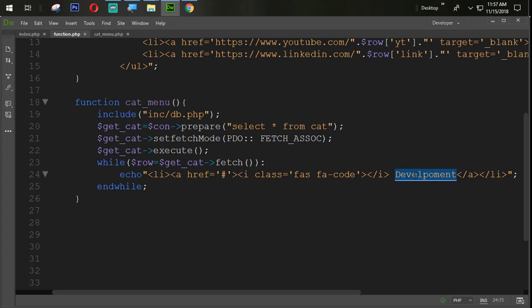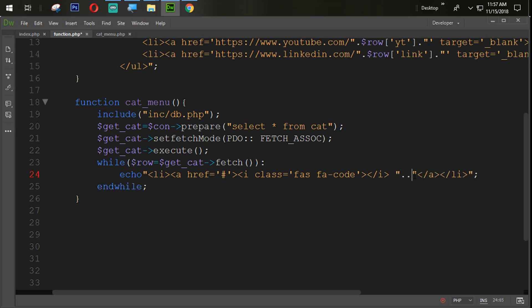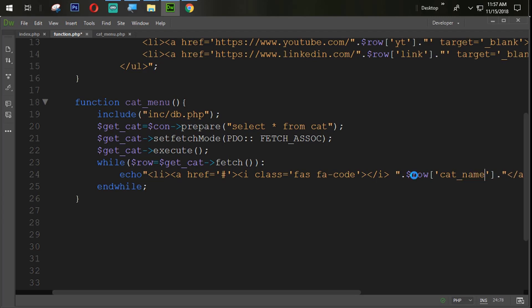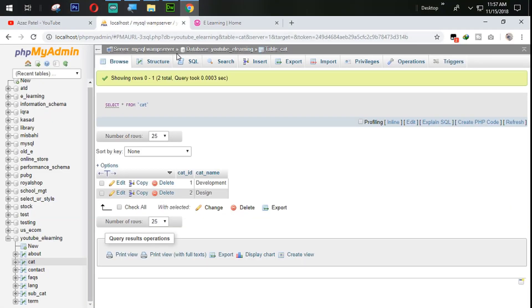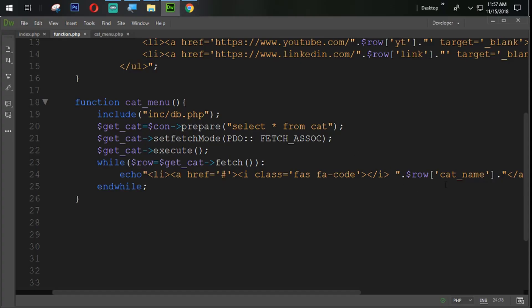Here we will use double quotes and then dollar row and we use cat_name. Let's see what we have in the database — you can see that cat is the table name and cat_name is the field name. So we need cat_name here.